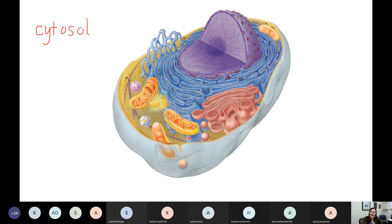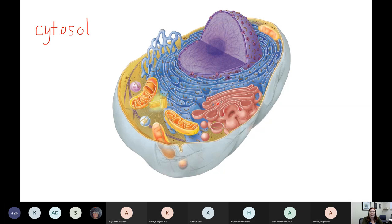One of my organelles that uses that cytoskeleton a lot is the pink one — it's actually ironic that it's pink because it was pink in lab too. This organelle is called the Golgi apparatus. The Golgi apparatus is our post office of the cell. It packages up the stuff that comes out of the rough endoplasmic reticulum and sends it to different places in the cell, or even outside the cell if needed.